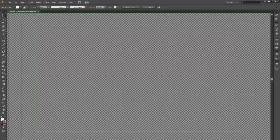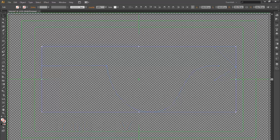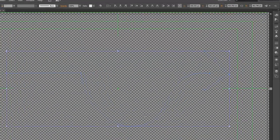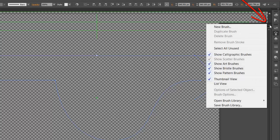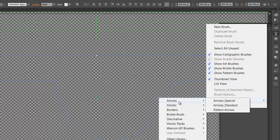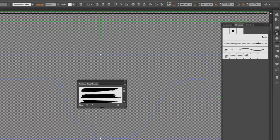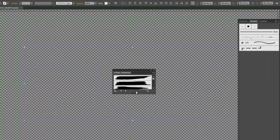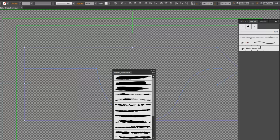Now press control V. And this is a bit hard to see, but your paths will come in. Open your brushes. Click on the sidebar. Go down, open brush library. And you'll see all these drop downs. In our case, we'll go to artistic, paintbrush. And you will see the paintbrushes appear.